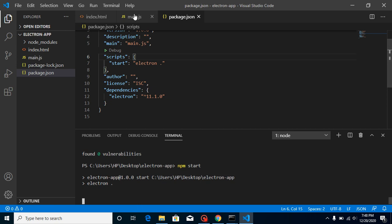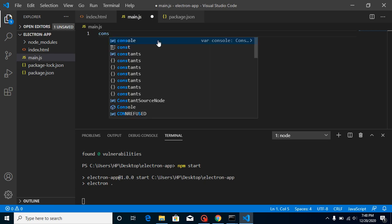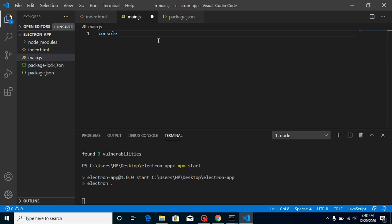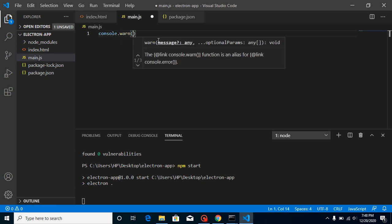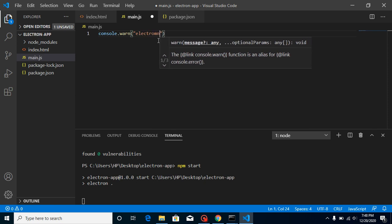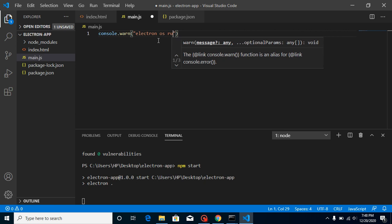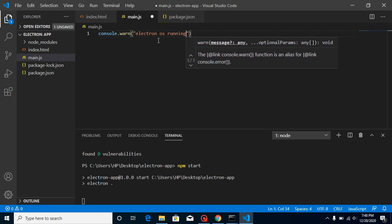But for a moment we can just write here console.log 'electron is running', so that we can check that we are accessing the main.js.